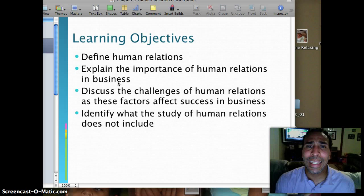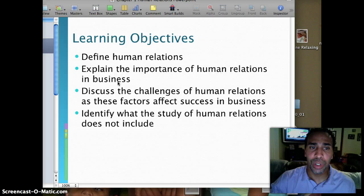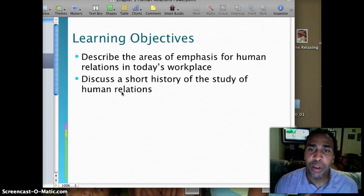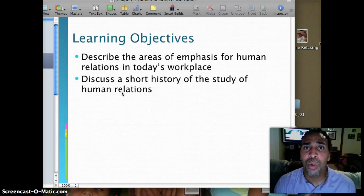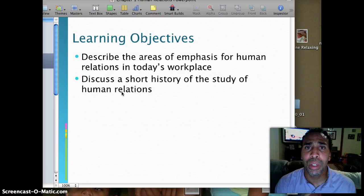A couple more learning objectives: describe the areas of emphasis for human relations in today's workplace — it is very important to emphasize good human relations throughout the workplace and with other businesses as well — and discuss a short history of the study of human relations.